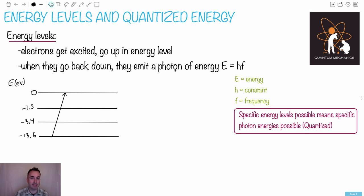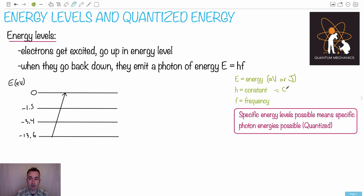A photon is one piece of light and it has a very specific energy. The equation is E equals hf. E is the energy, which can be in electron volts or joules. H is a constant called Planck's constant — it's named h — and its value is 6.63 times 10 to the minus 34. Then f is the frequency, which is measured in hertz or one over seconds.